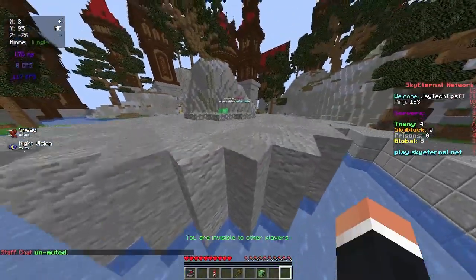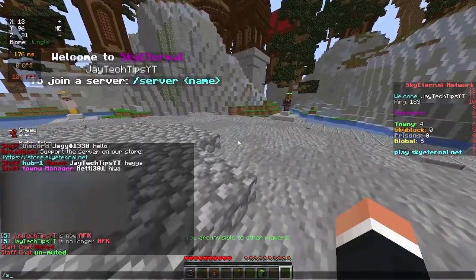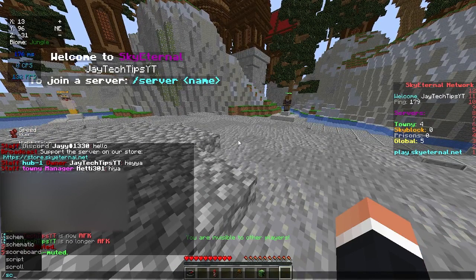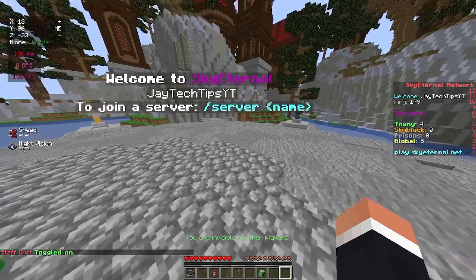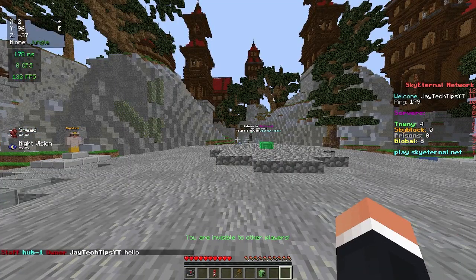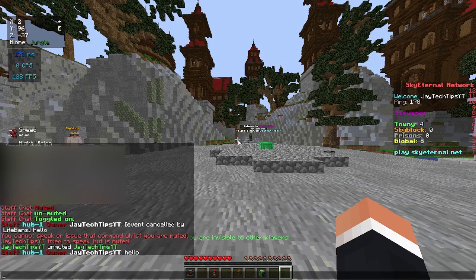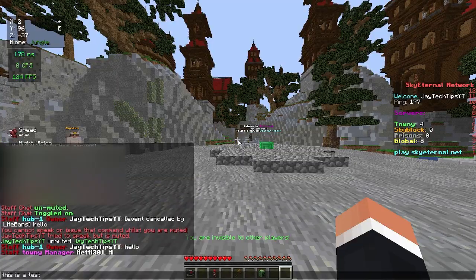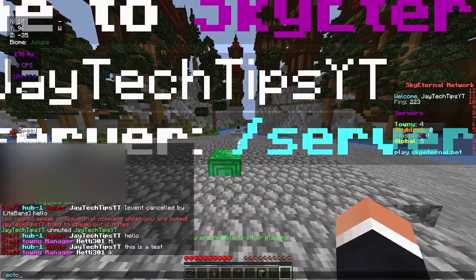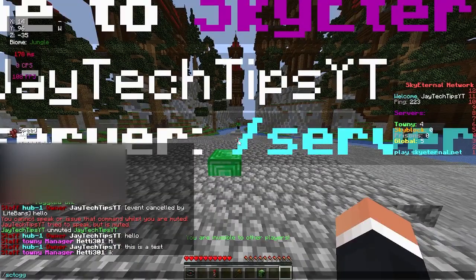Something else I absolutely adore is /sc toggle. That means instead of me having to run /sc each time, I can just say 'hello' in chat and it automatically goes to staff chat. It's absolutely amazing. We'll just go ahead and turn that back off.